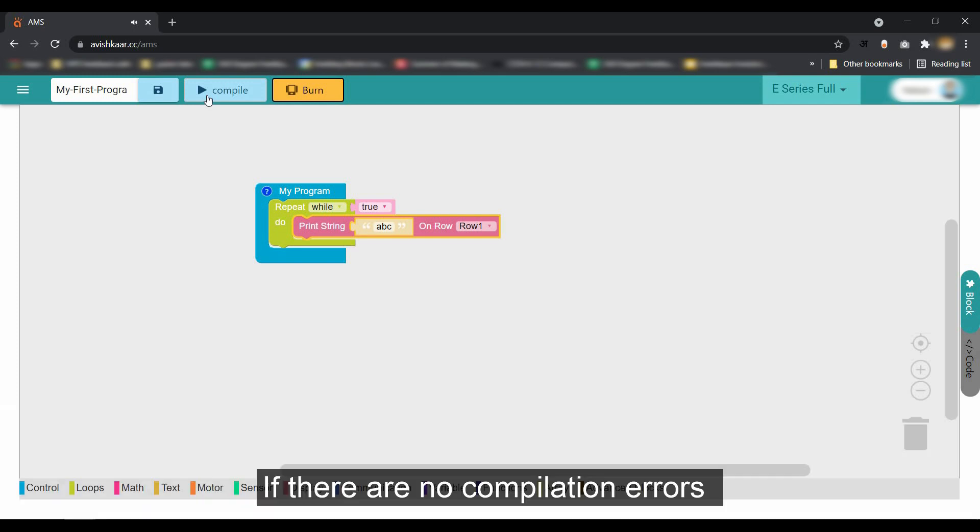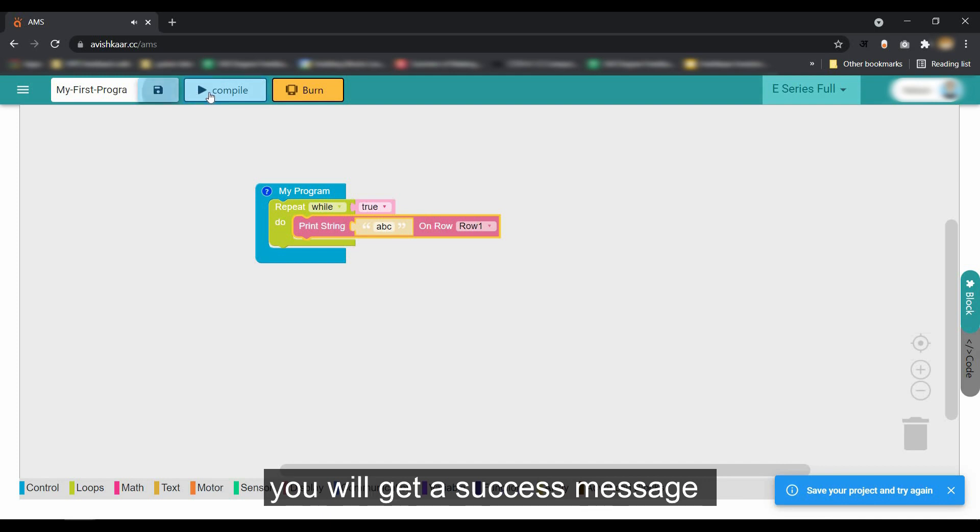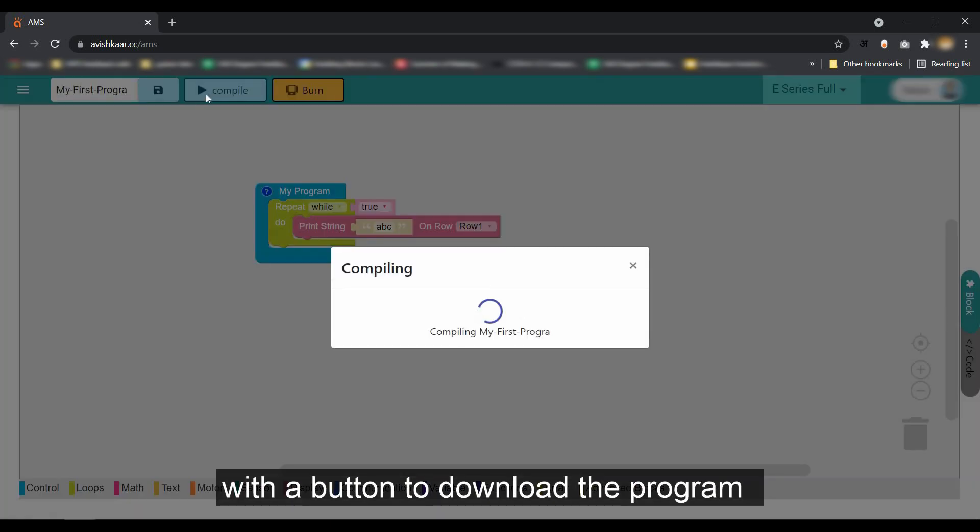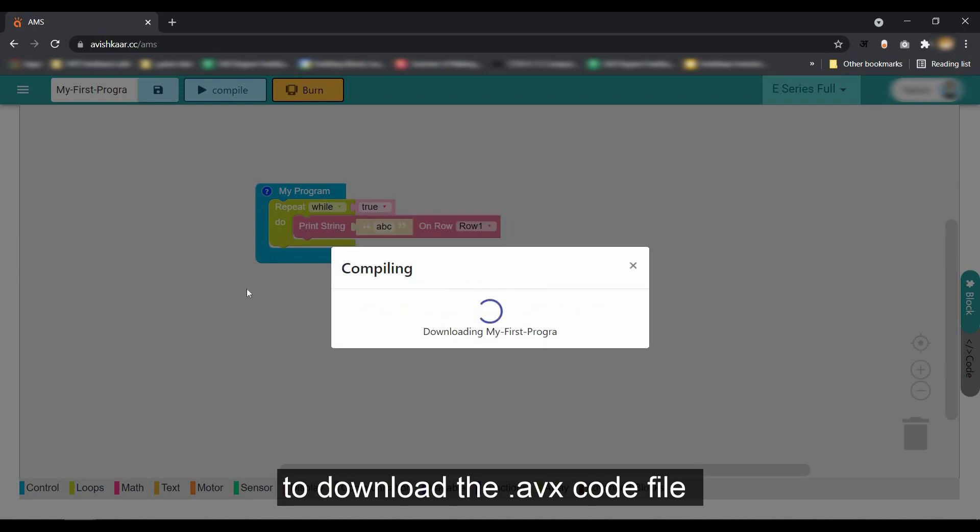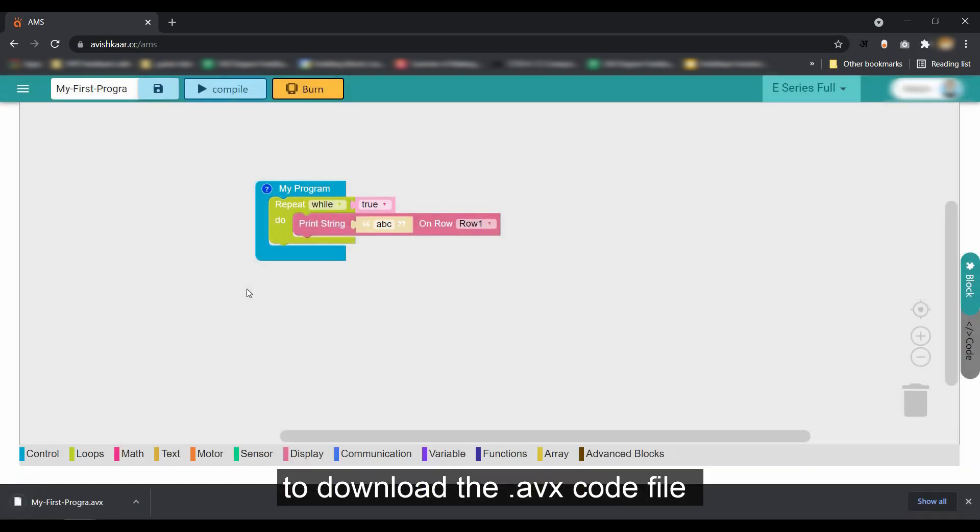If there are no compilation errors, you will get a success message with the button to download the program. Click on the download button to download the .avx code file.